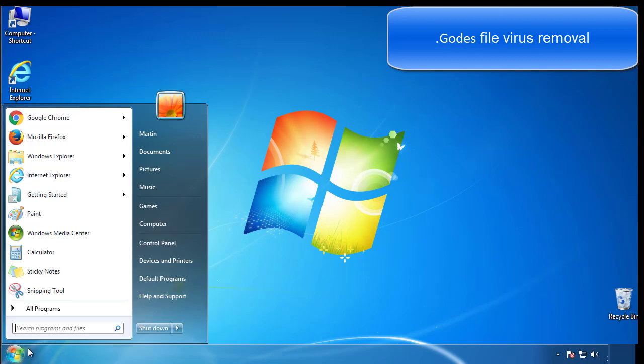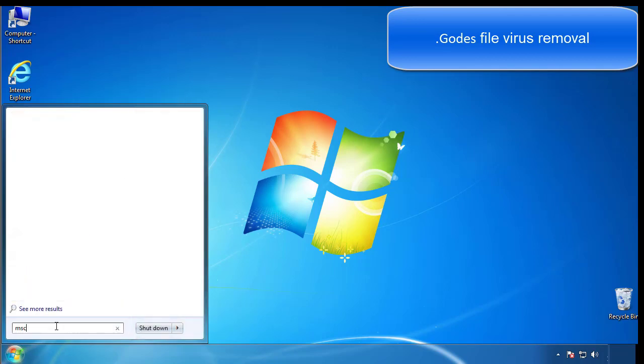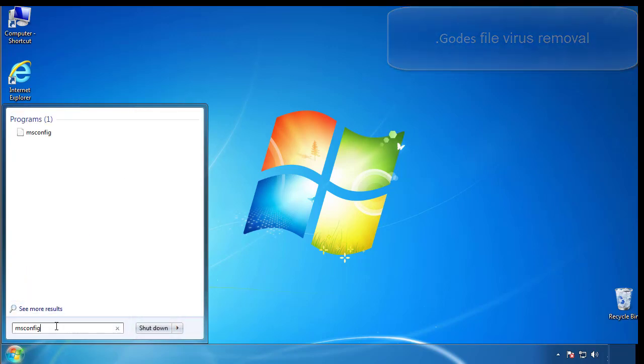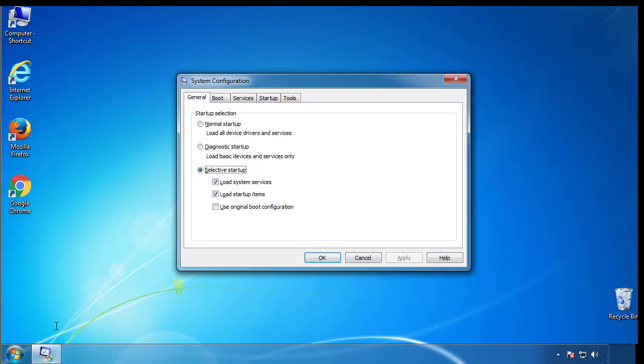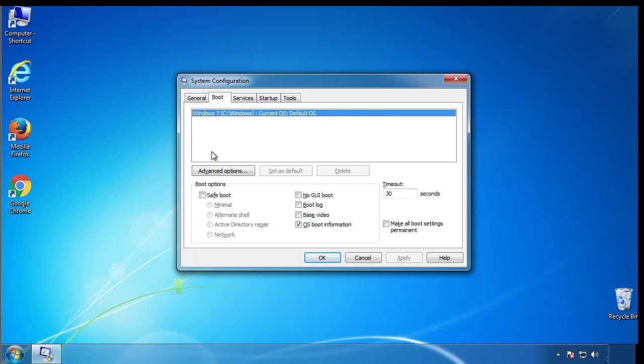First, we want to enter safe mode. Type msconfig. From the boot tab, click on the box here. Now click OK.